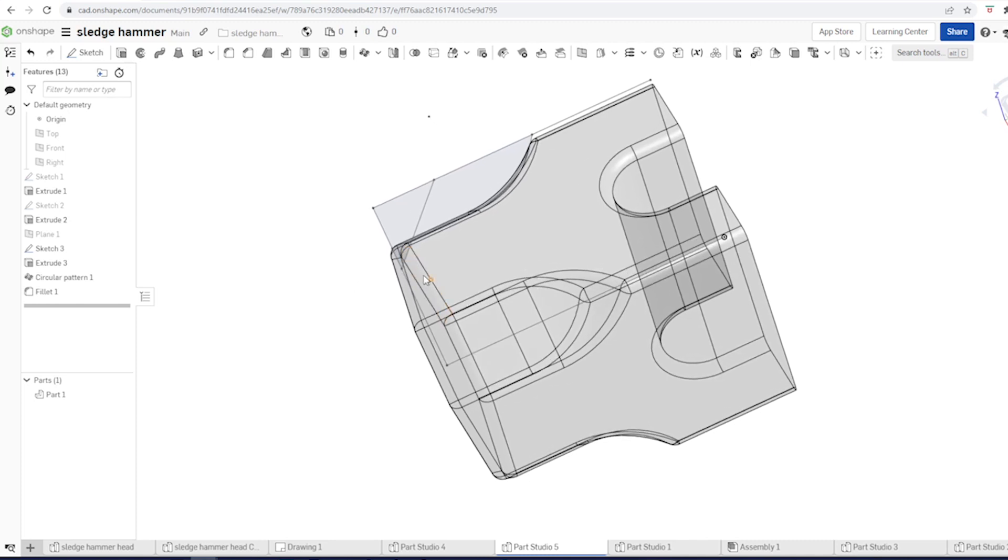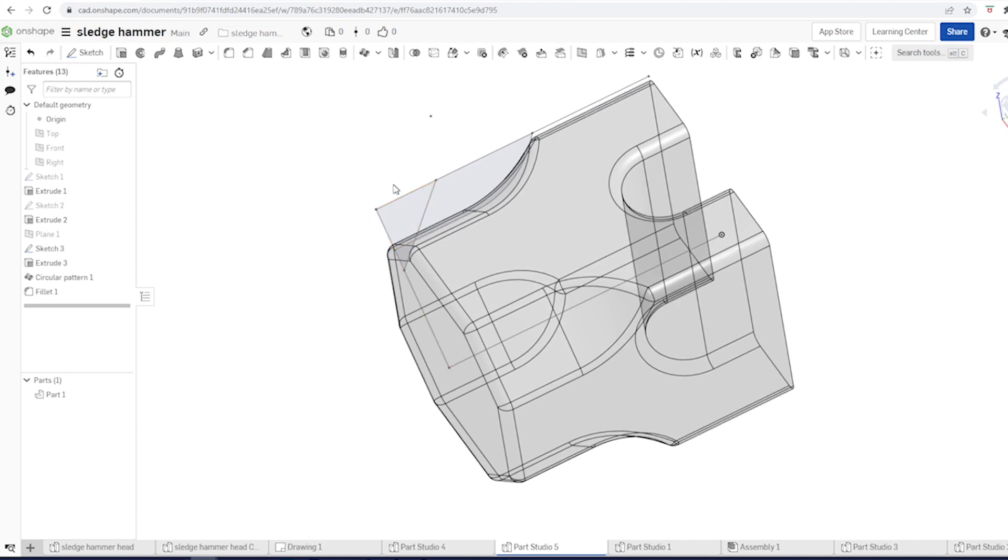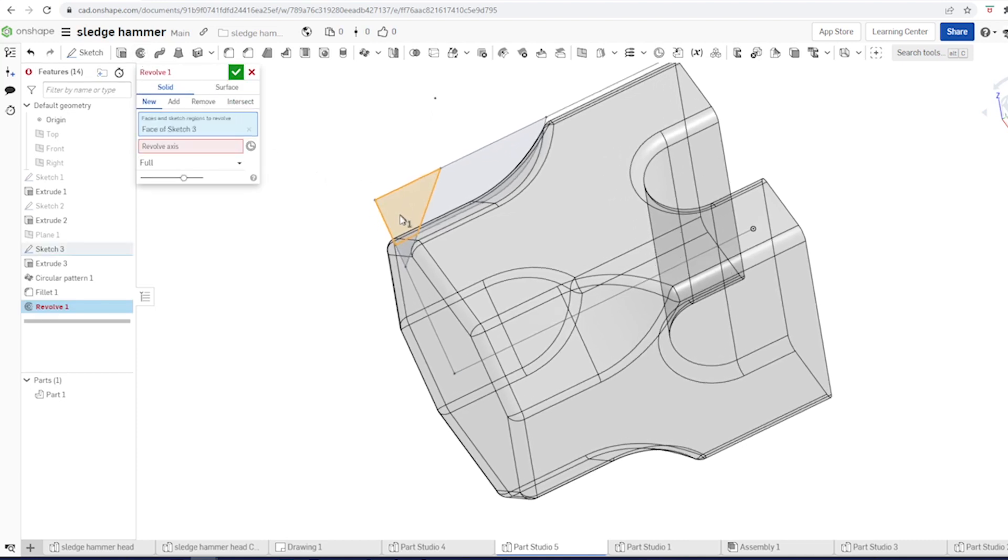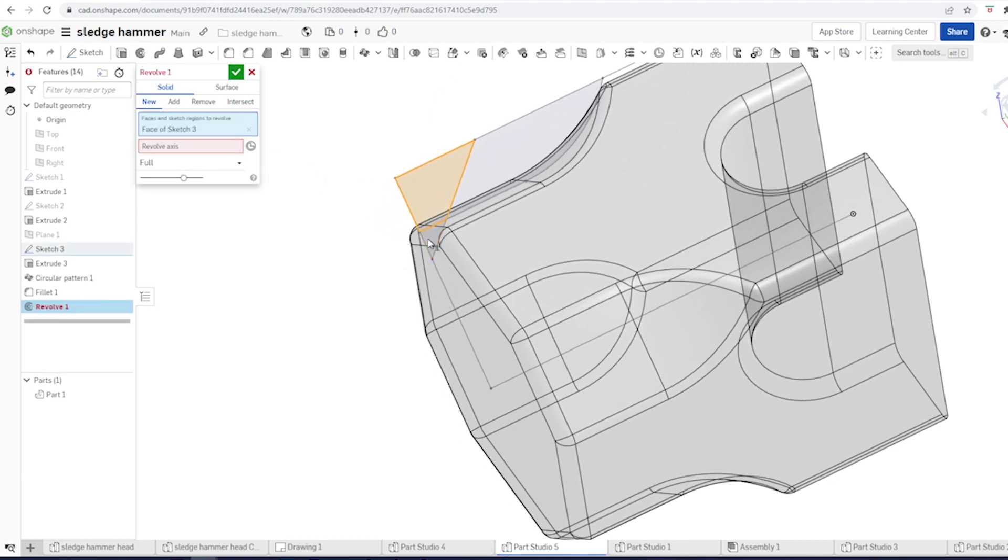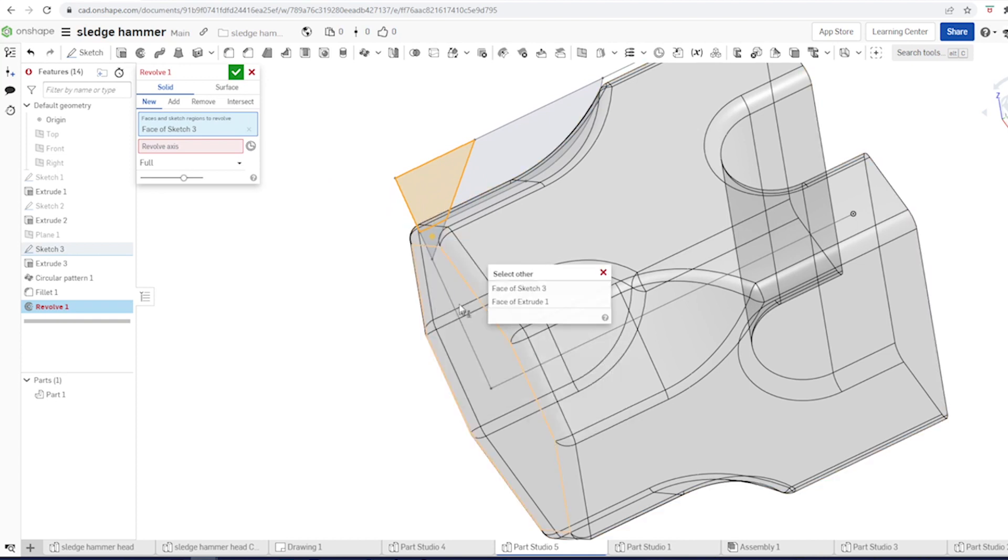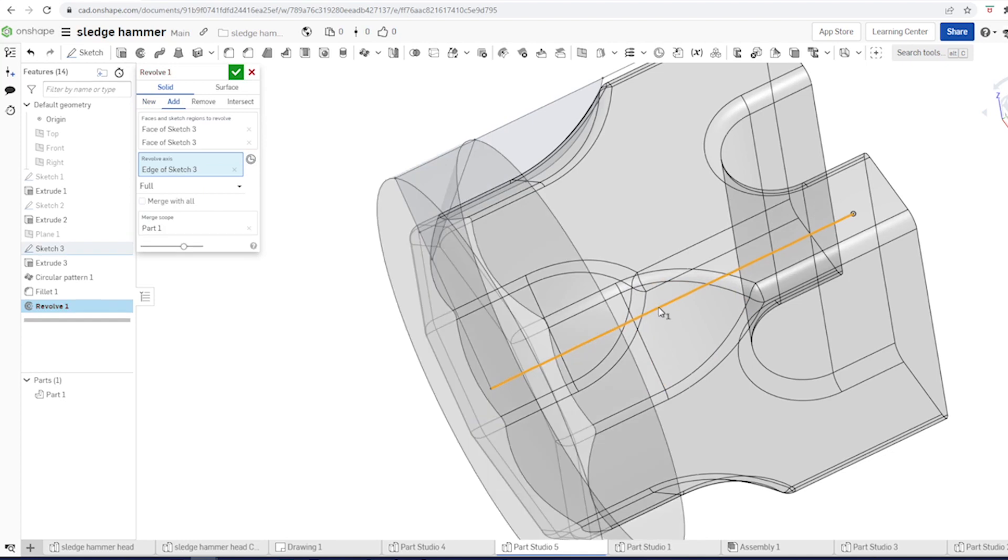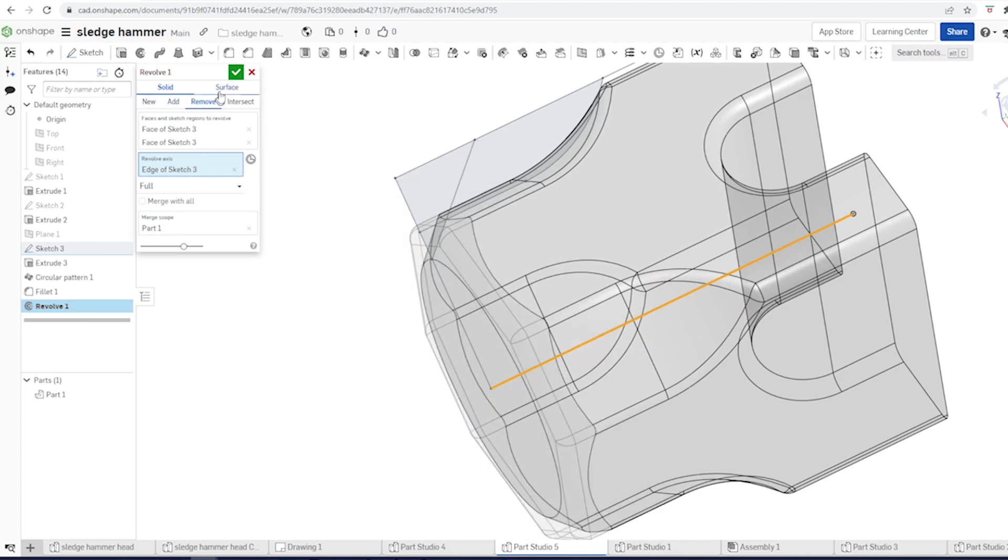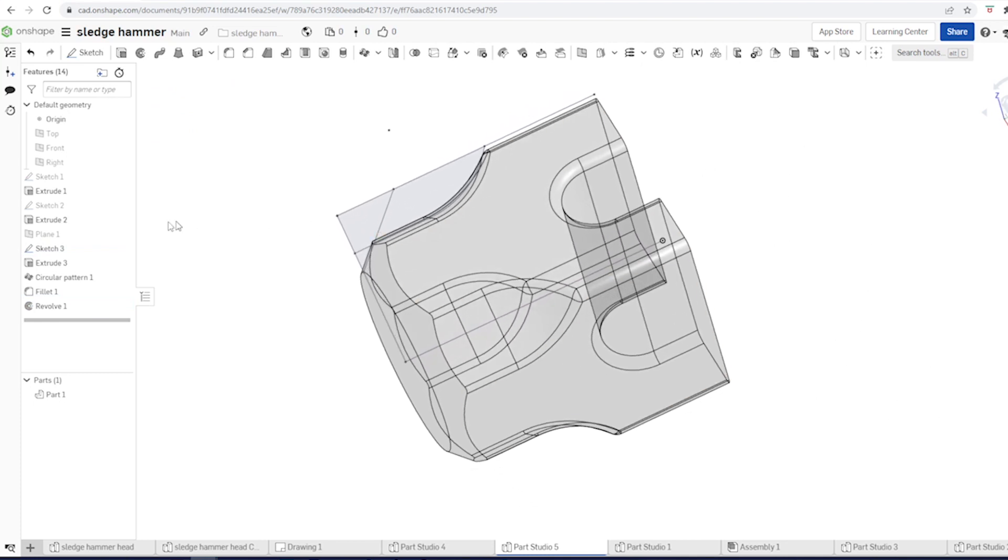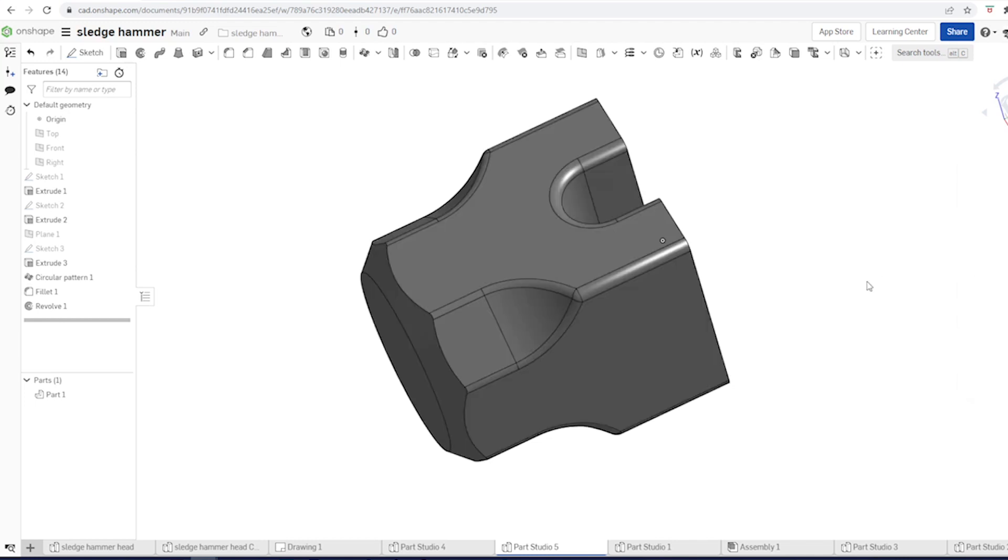We don't want that fillet right here, but they'll disappear with a revolve command. I'll go into the command. Pick that sketch. And again, right click. Select other. Face of sketch three. Revolve axis. Again, that one. Remove. Accept that. Hide that sketch.